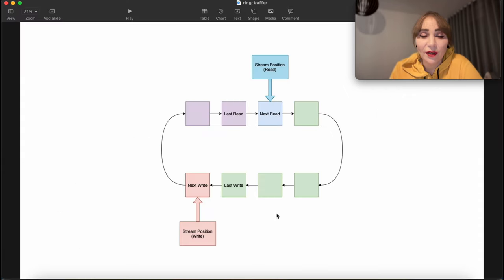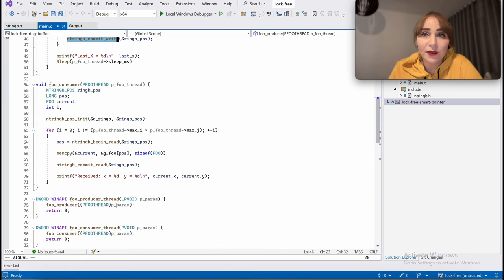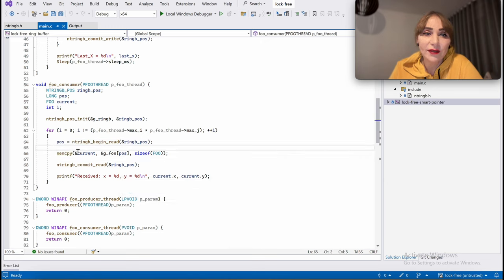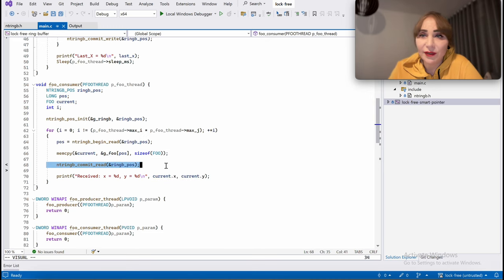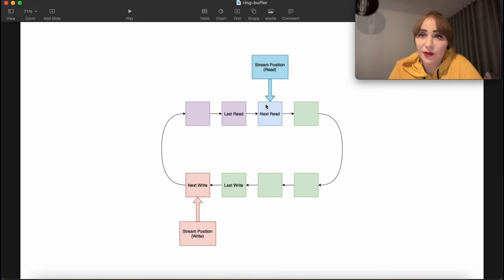Looking at the diagram, after commit_write the slot becomes green and becomes the last write. The consumer thread does a similar thing: it calls begin_read to receive the index, copies data from the global array into a local variable, and then calls commit_read. When commit_read is called, the blue slot becomes purple and last read moves forward.